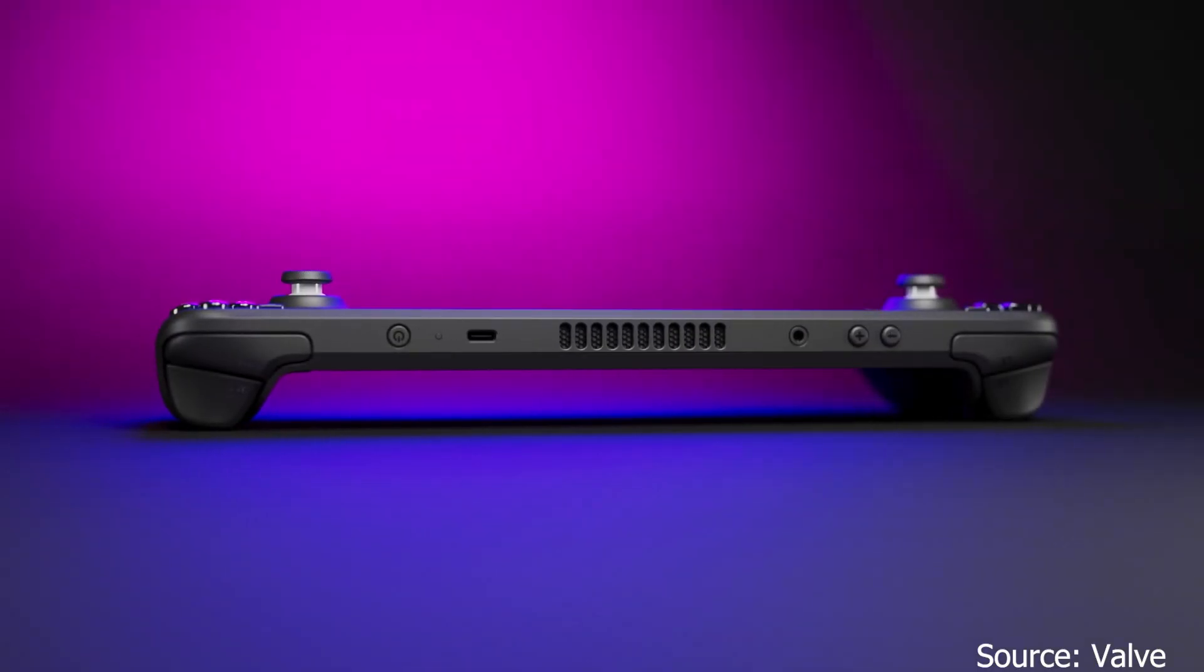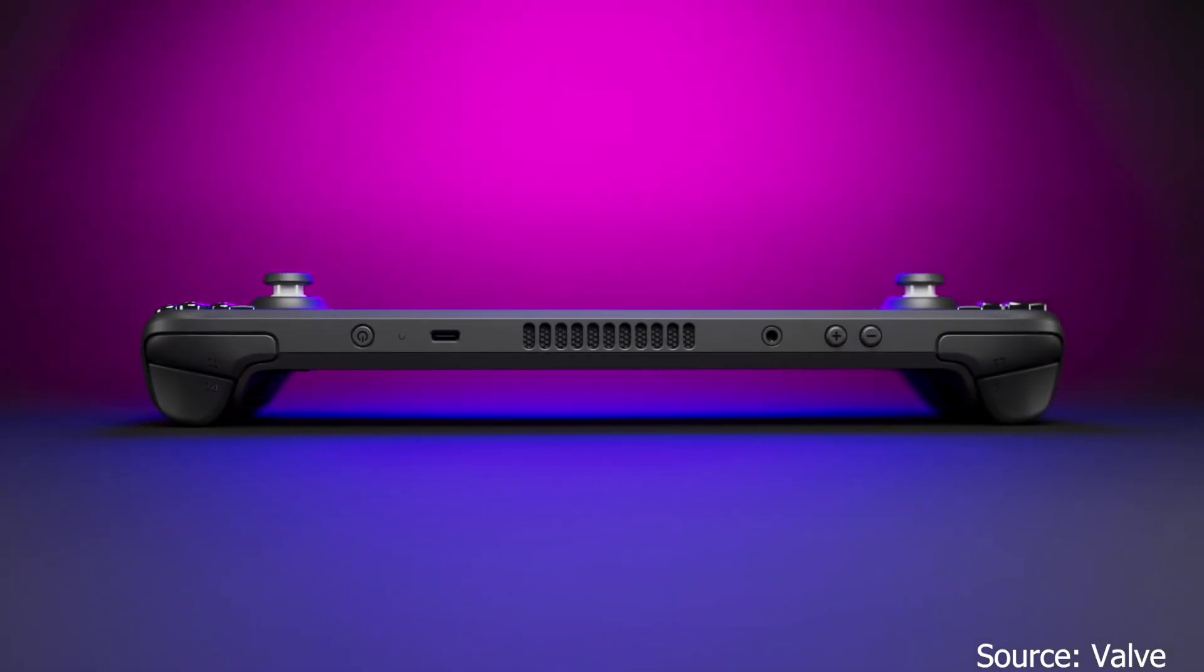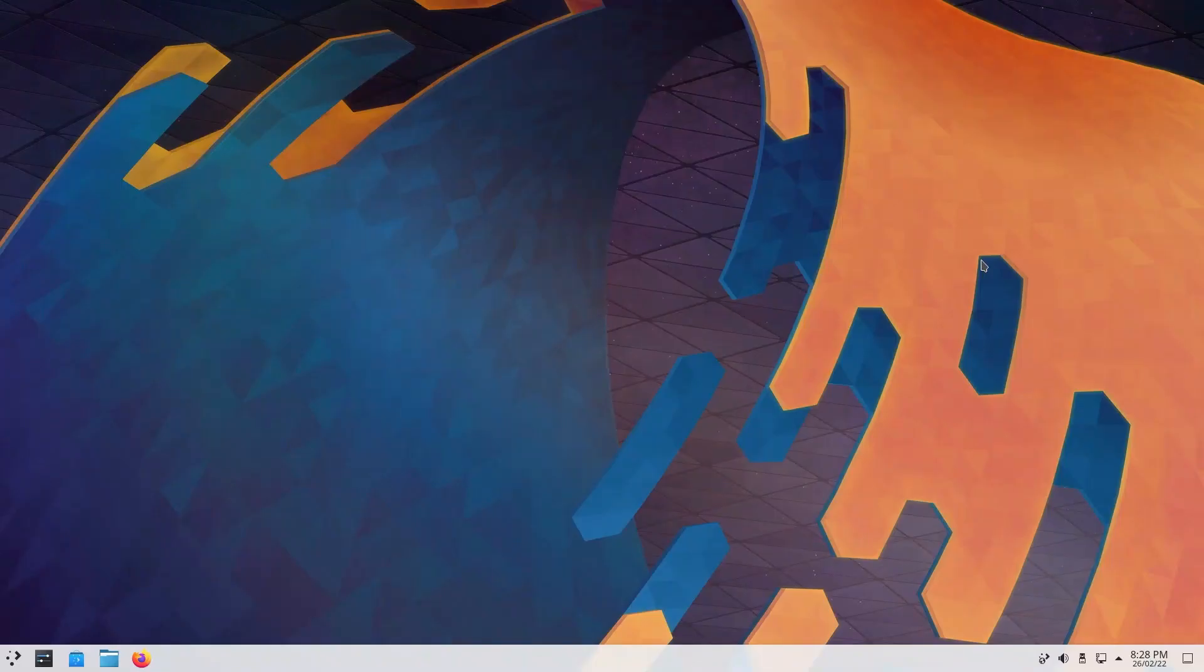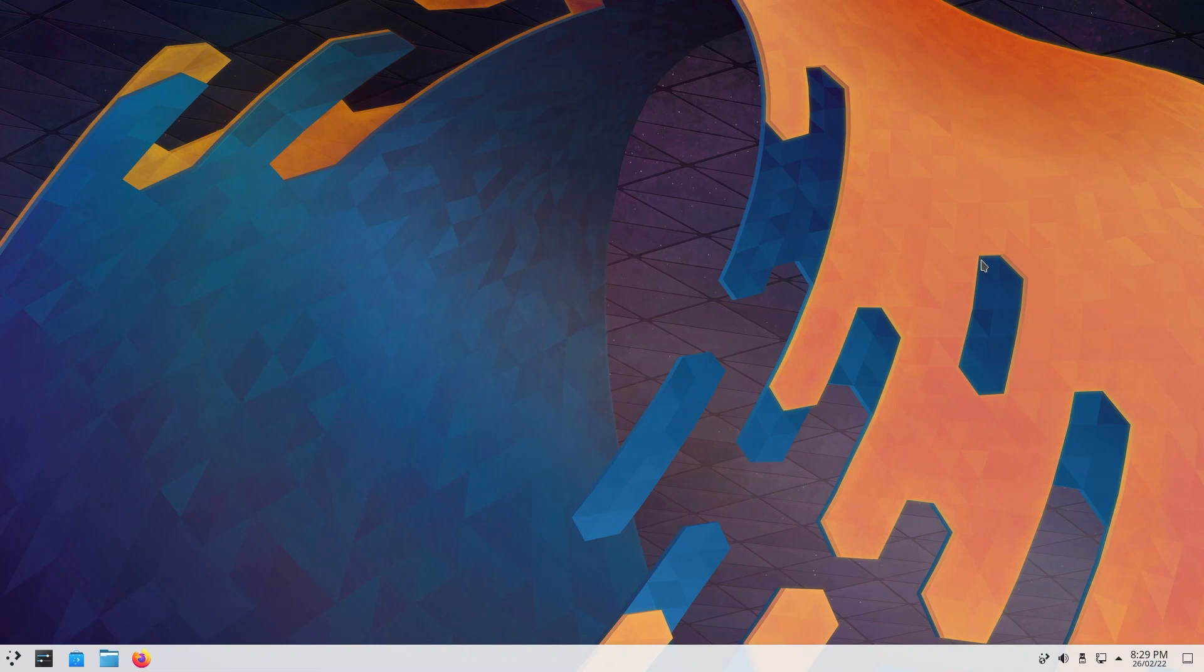Point is, I don't have a Steam Deck with me because it's not available in India and I am not a reviewer. But my contribution to you guys would be to actually show you how the desktop UI for the Steam Deck would look. So without further ado, let's get acquainted with KDE Plasma. This is the desktop environment that the Steam Deck would be using.